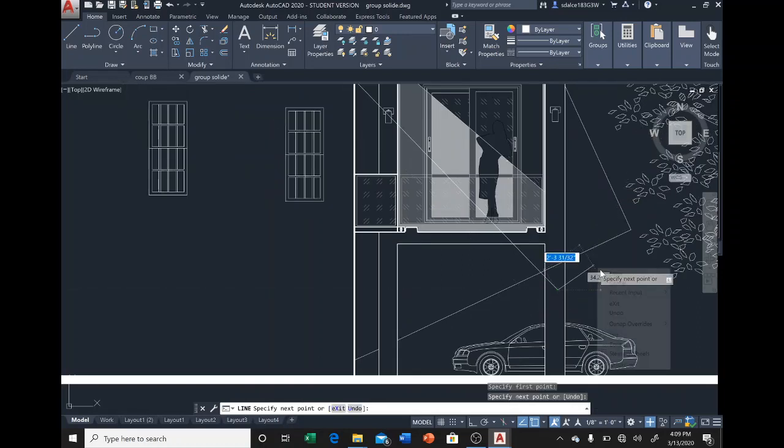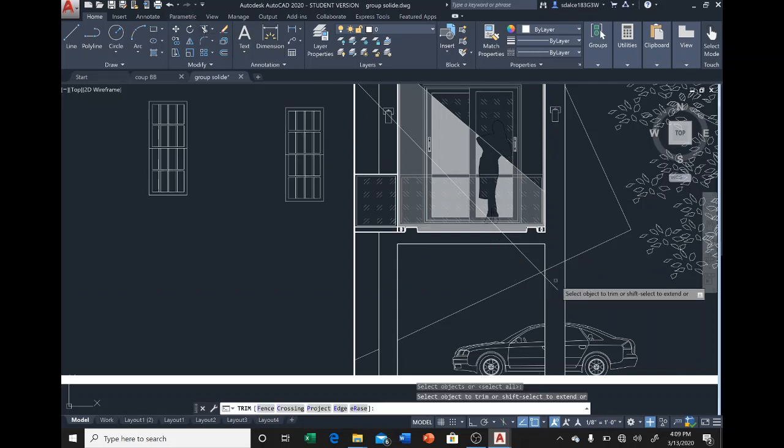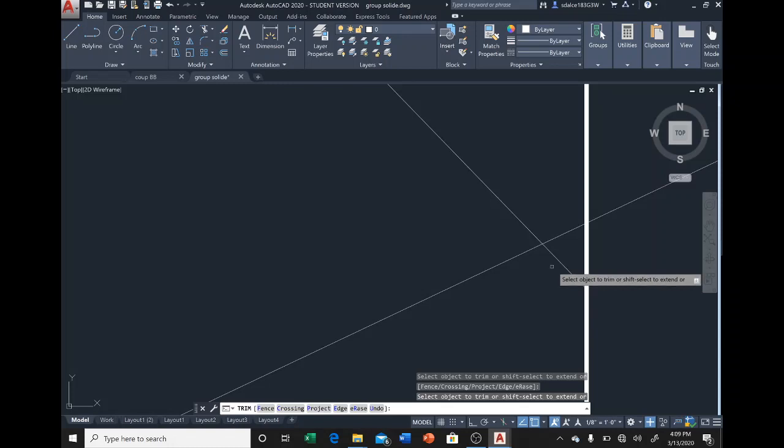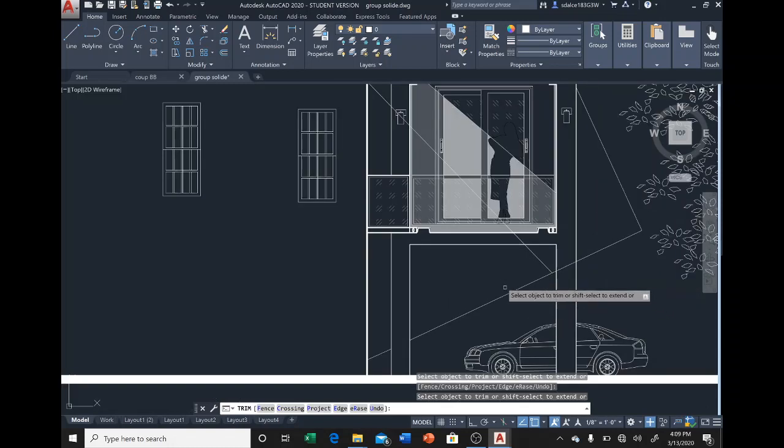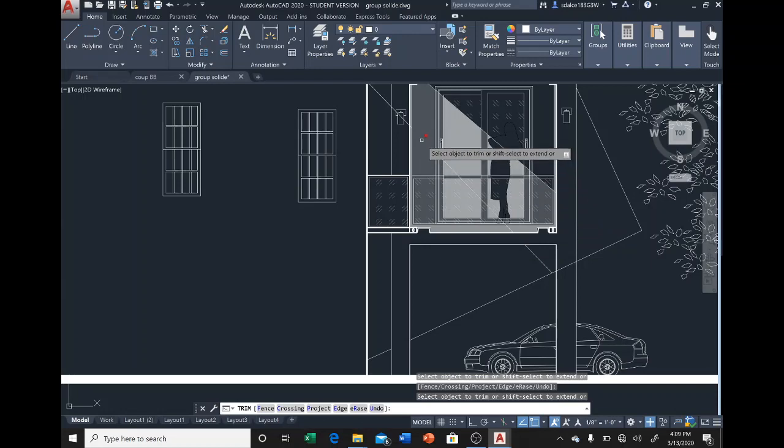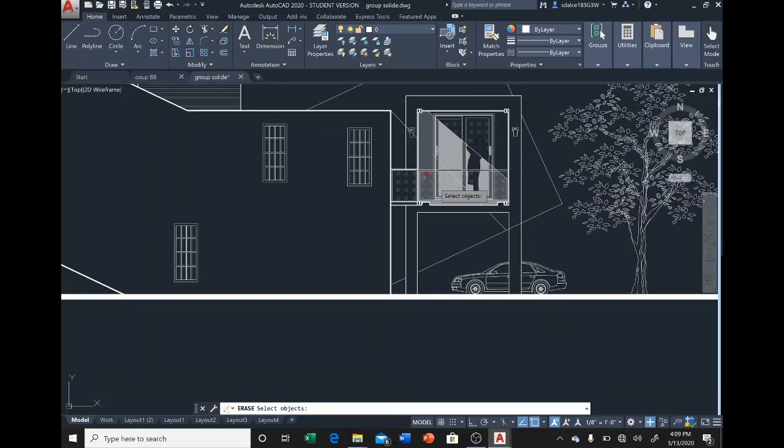Now let's select trim to trim the parts that we don't need. Let's trim this, let's trim this, and let's trim this. Now select erase to erase that part because I don't need that in my project.